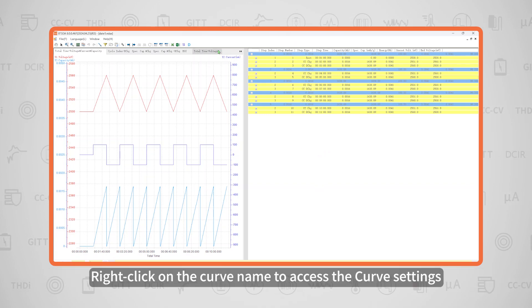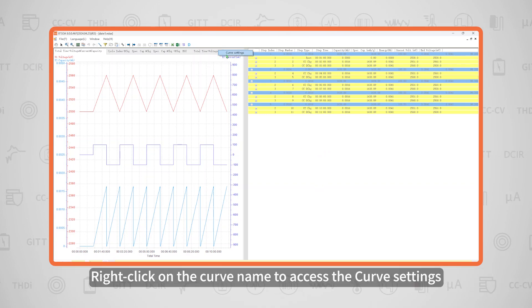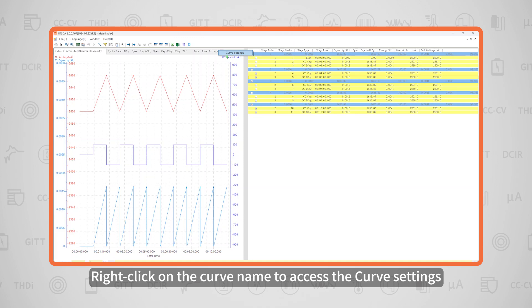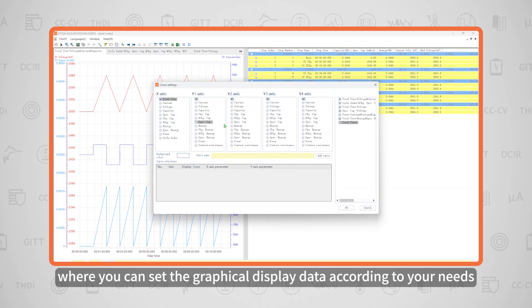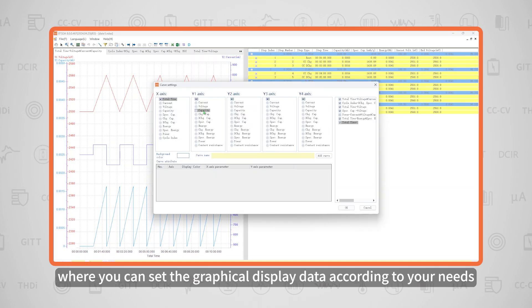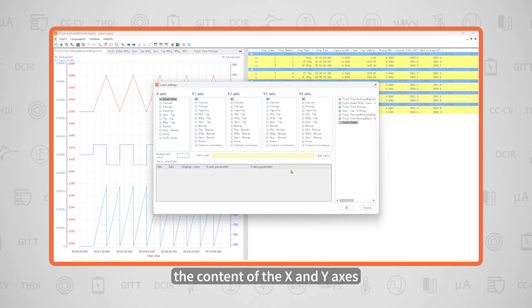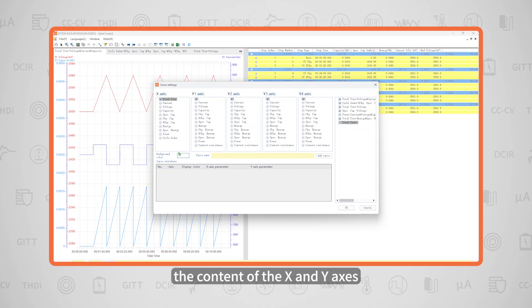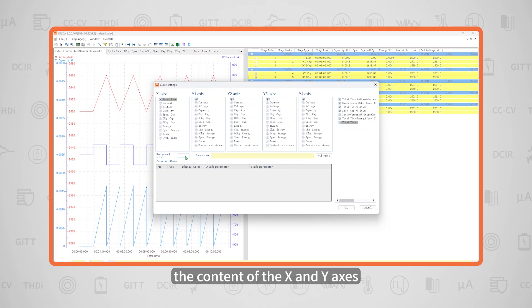Right-click on the curve name to access the curve settings, where you can set the graphical display data according to your needs—that is, the content of the X and Y axes.